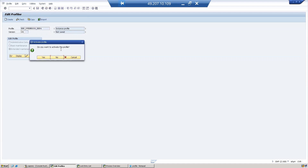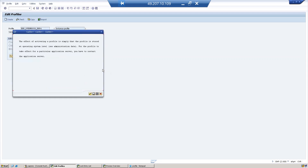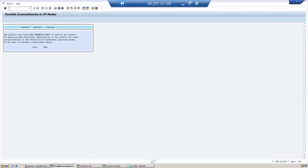Now you can see the number of dialogue work processes has become 15. Click Save. You will be prompted: 'Do you want to activate the profile?' — select Yes. The profile is then stored at the operating system level. For this parameter to take effect on a particular application server, you have to restart that application server.